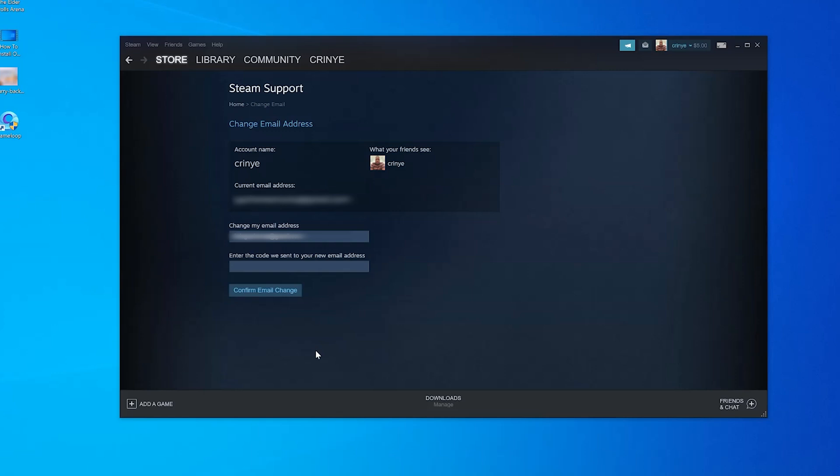And also a code will be sent to this new email and you'll need to verify that code again. So login into the new email address and find the code and then enter the code here. Enter the code and click on confirm email change.